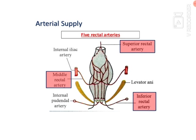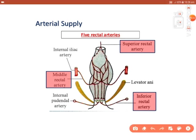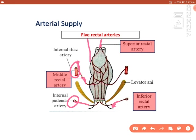Blood supply — arterial: the superior rectal artery is a branch of the inferior mesenteric artery. The middle rectal artery is a branch from the internal iliac artery. The inferior rectal artery is a branch from the internal pudendal artery. Additionally, the median sacral artery from the abdominal aorta contributes to the arterial supply.